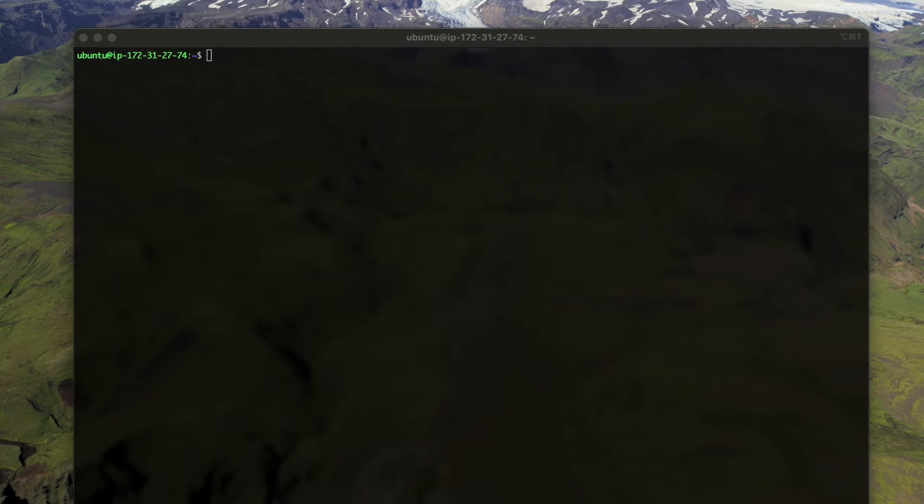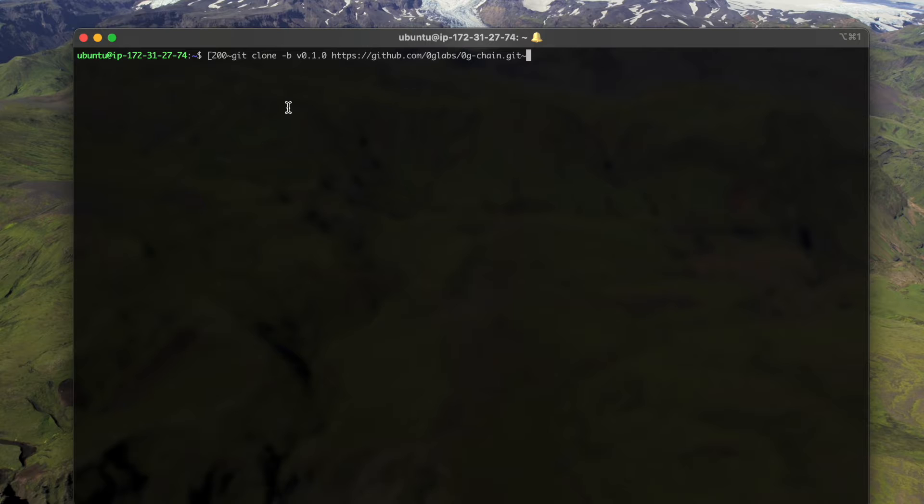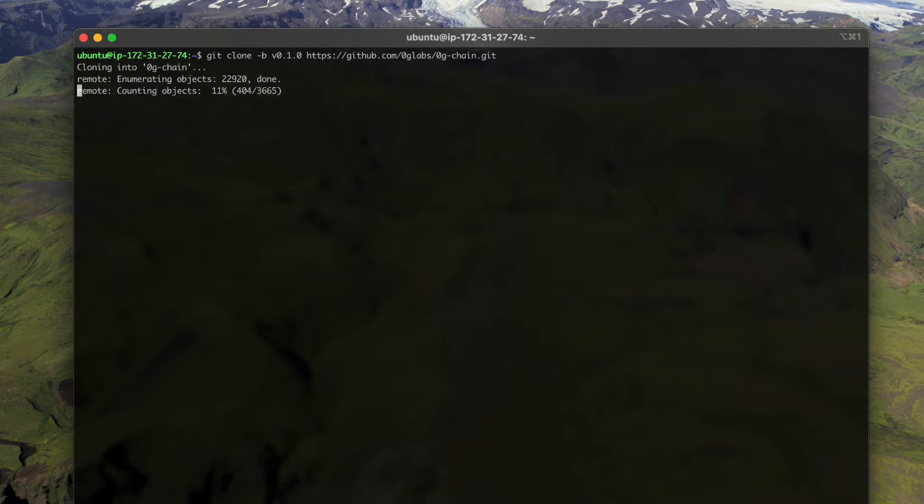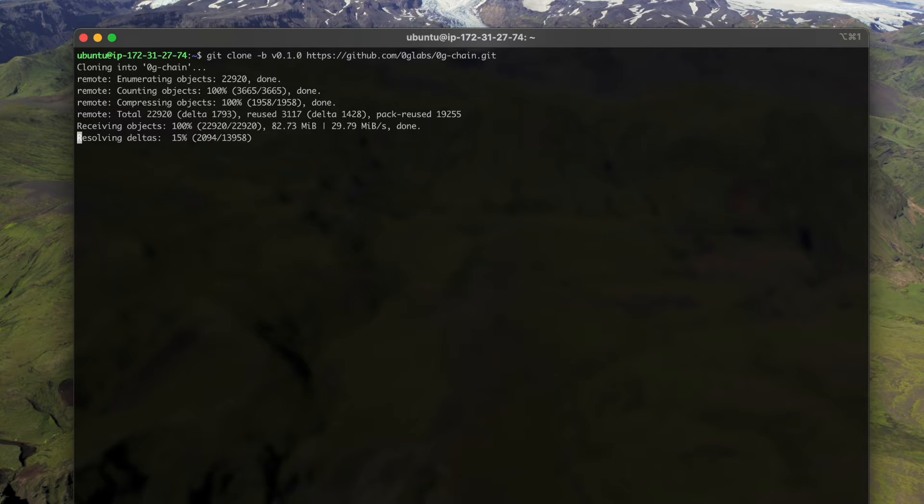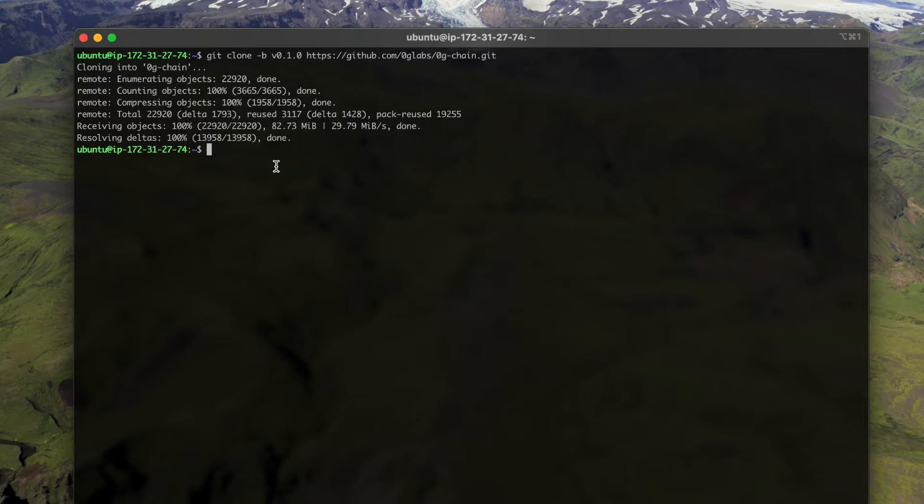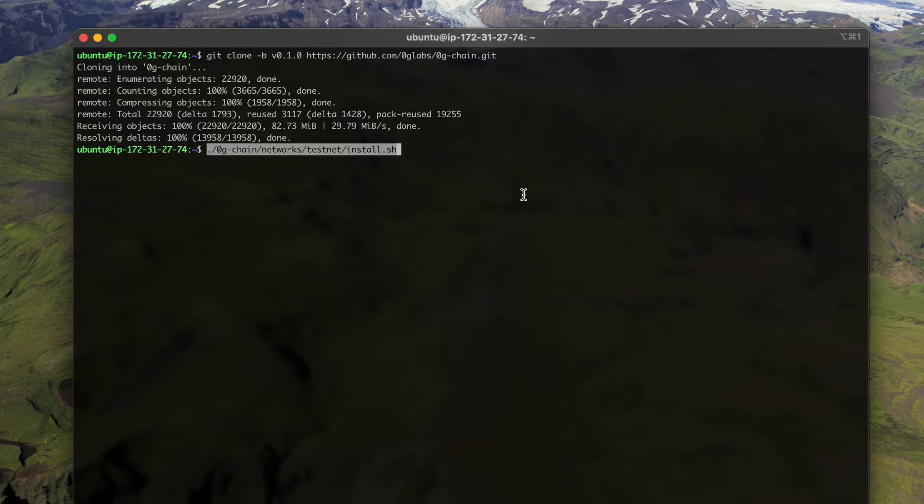To interact with Zero Gravity chain, first we need to clone the software. Here we use the beep 0.1.0 branch.